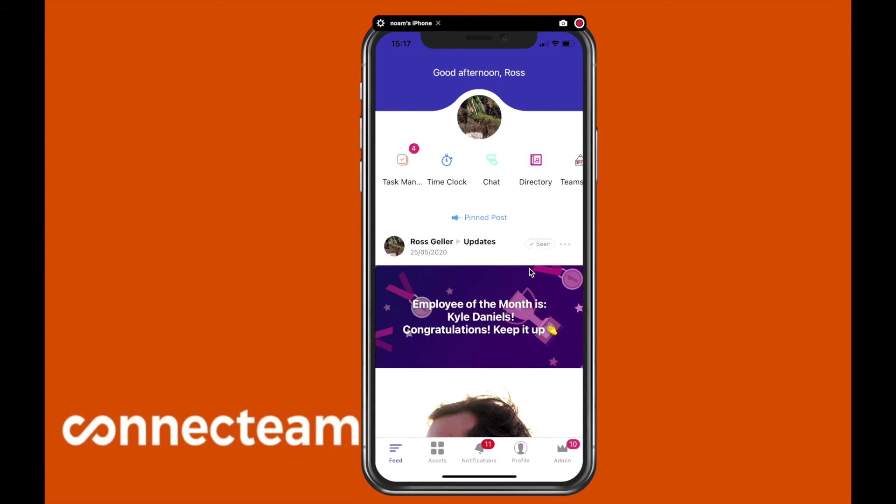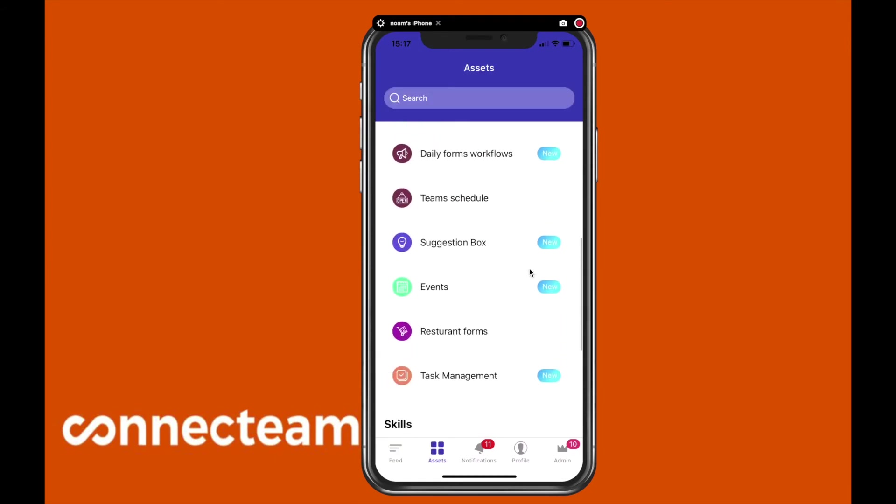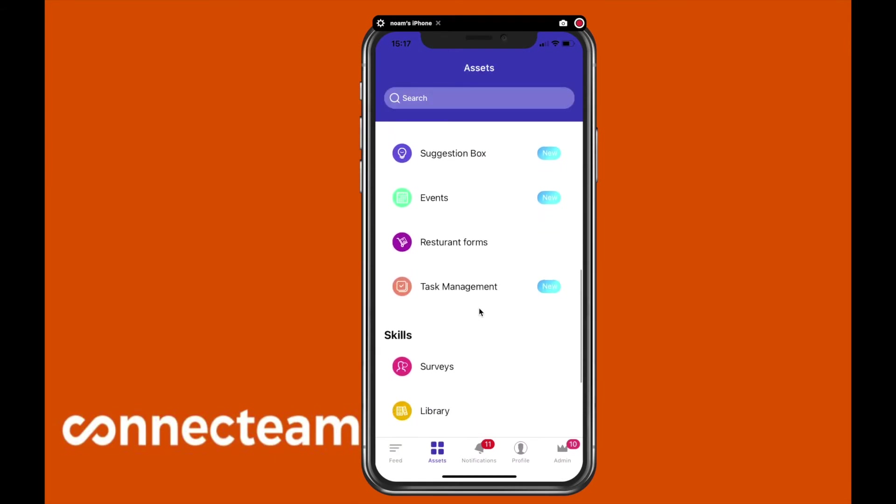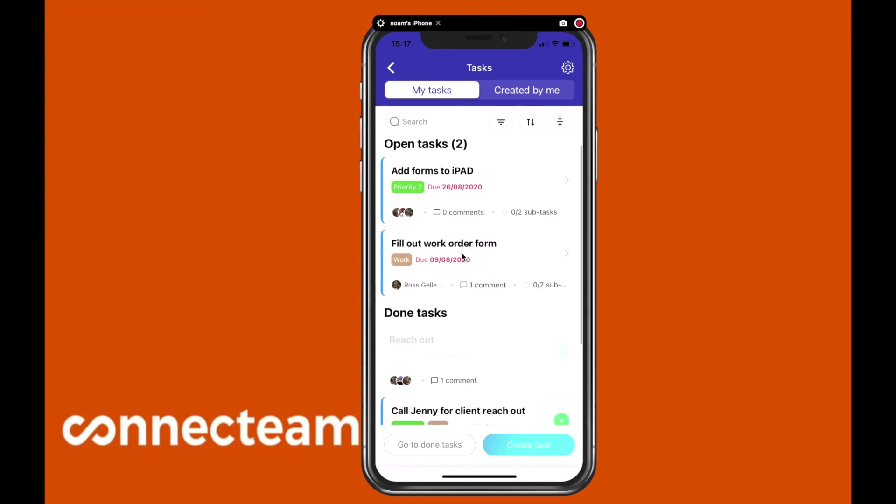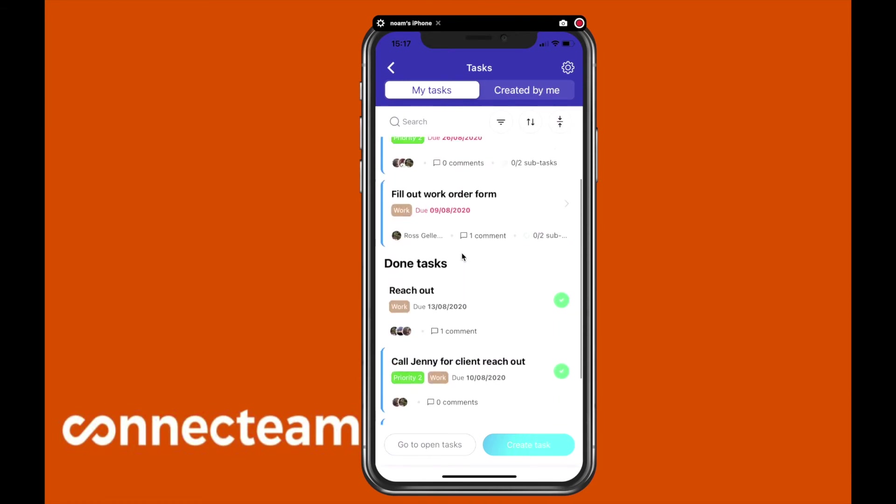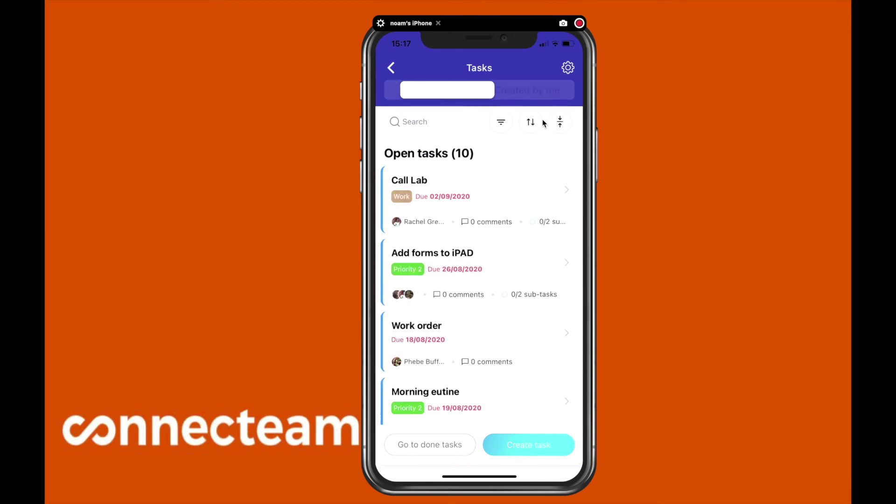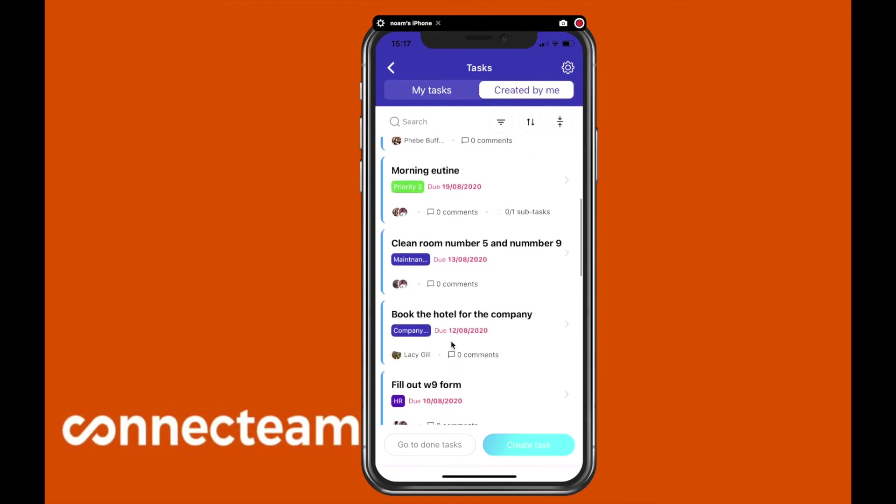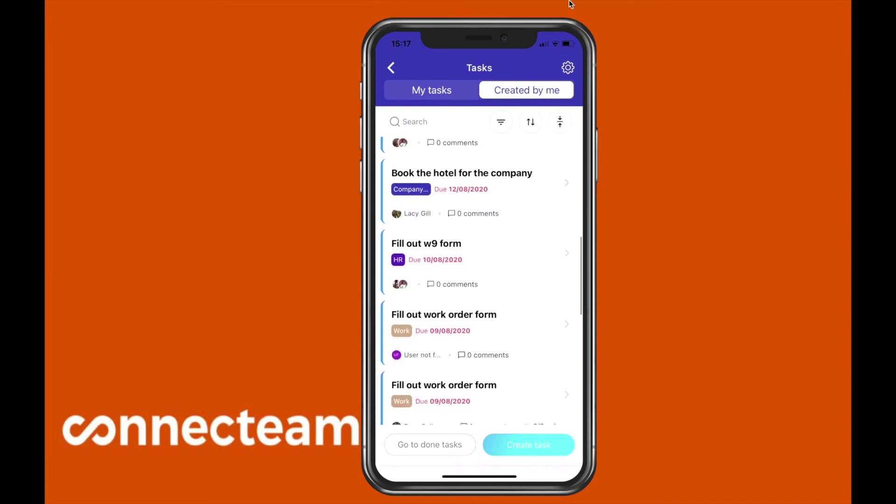On the mobile, in order to view this, access the assets category located on the bottom and click on task management. You'll be able to see the tab my tasks, where you can see all the tasks that were assigned to you, and tasks created by me, where you'll be able to see all the tasks that were created by you and assigned to other users.